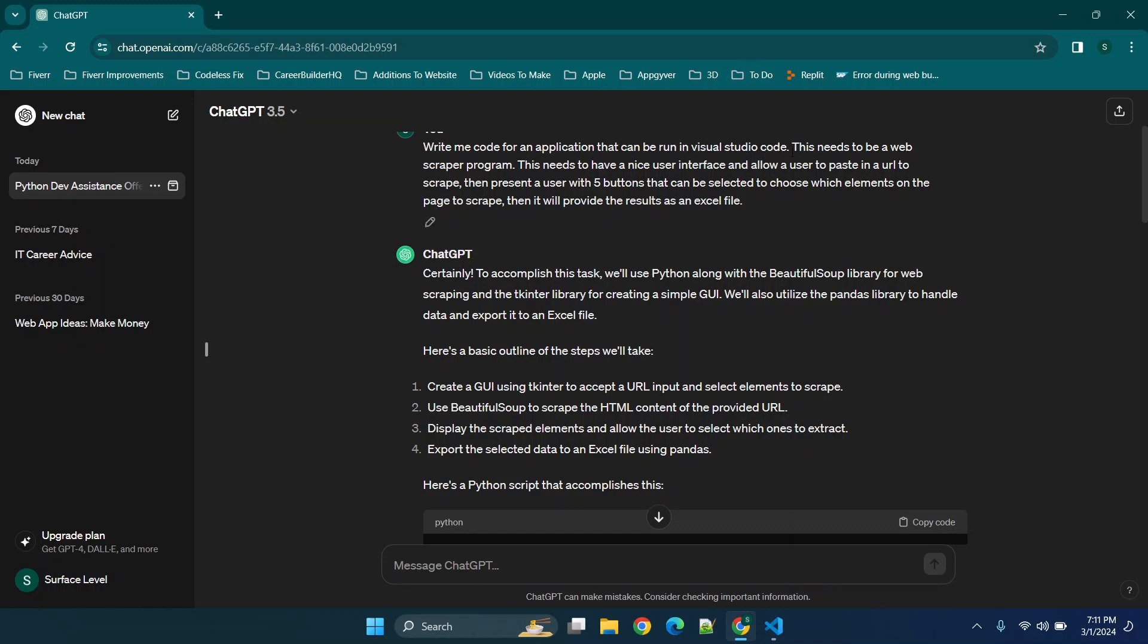So with that being said, this needs to be a web scraper program. This needs to have a nice user interface. So basically I wanted to give users the ability to search for or scrape multiple elements of a web page and then I will be scraping my personal website.